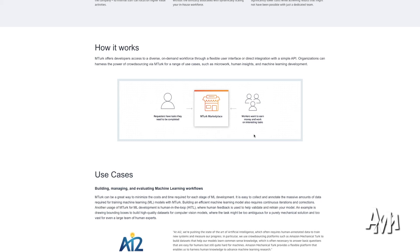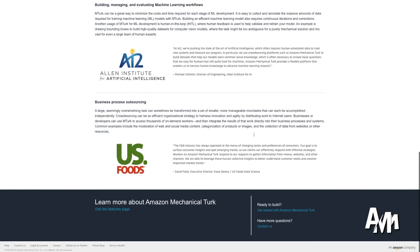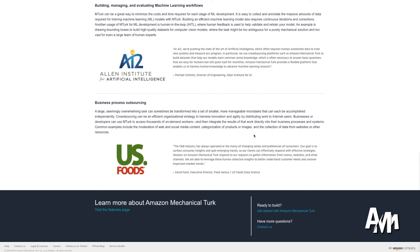You can sign up to Amazon Mechanical Turk by finding them on Google, clicking on the link and then just click sign up. It's very easy. It's very simple. And it's a very good way for you to start making money online during these times without having to leave your house.